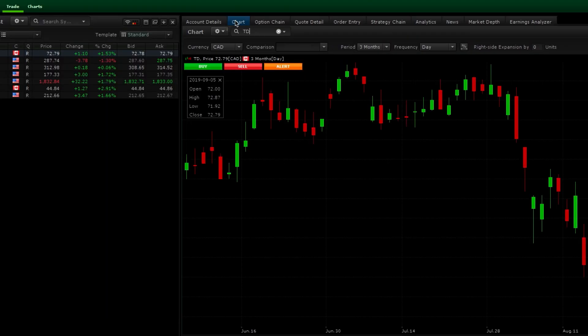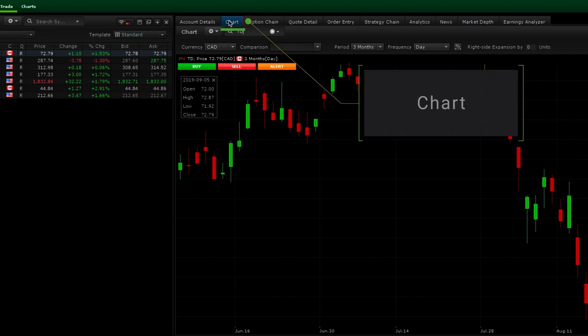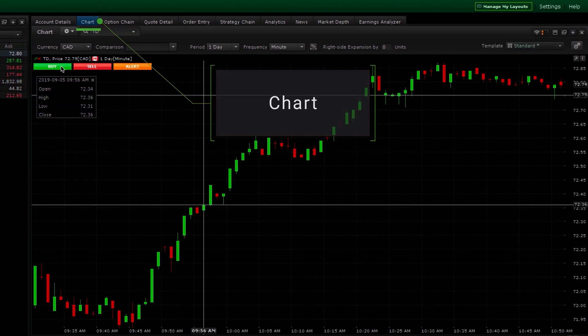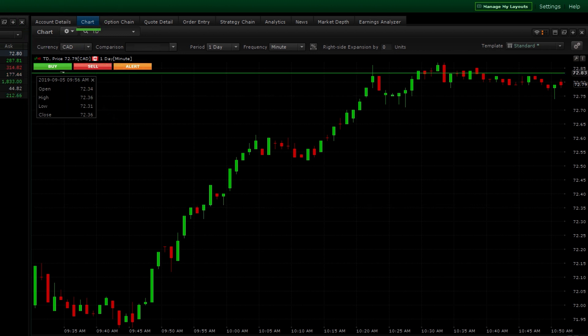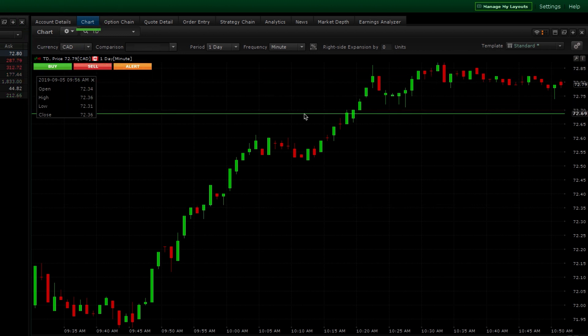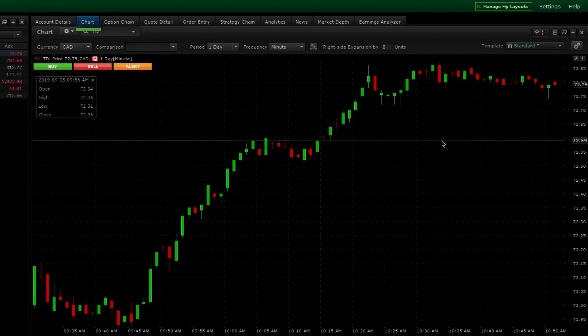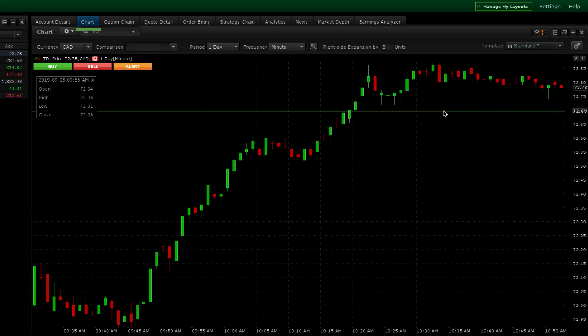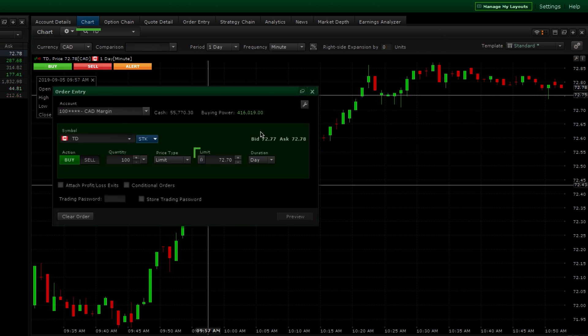If you're looking at a chart, you can also easily pop open an order ticket. Click on the buy or sell button and you will notice a green or red line appear where your mouse cursor is. Once you click on the chart at the location of your price point, an order ticket opens with the price pre-populated.